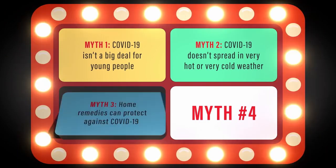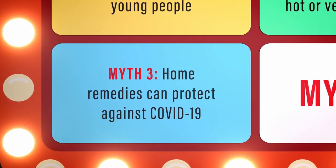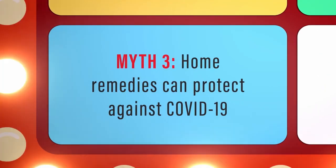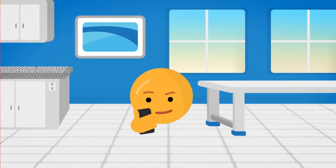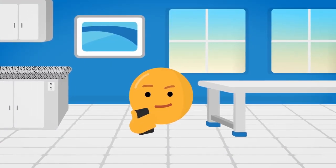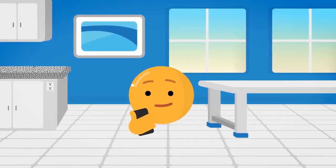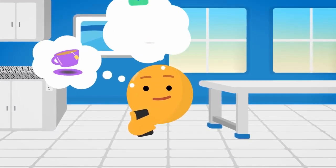Myth 3: Home remedies protect against COVID-19. Despite what you may have seen on social media,